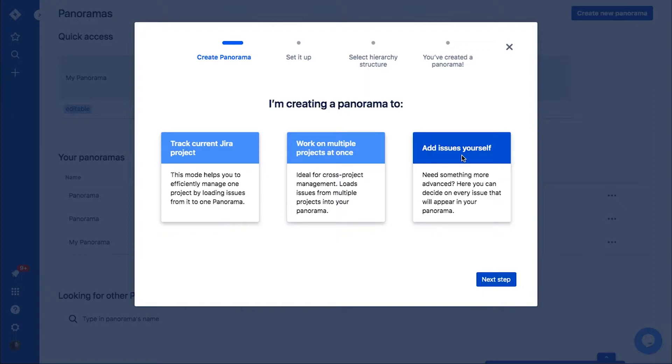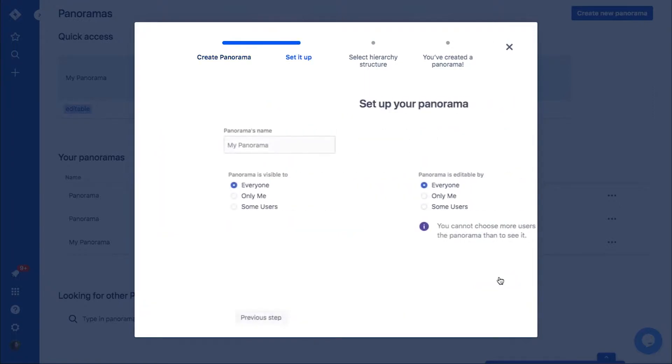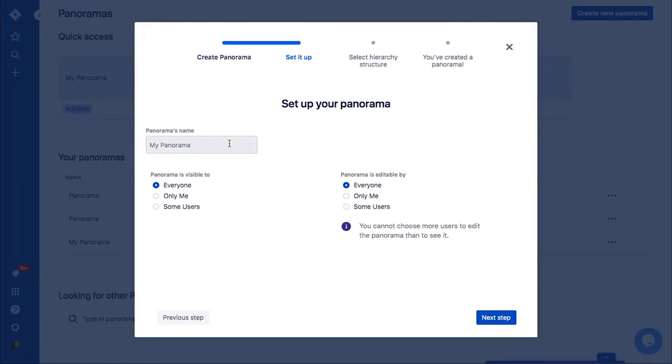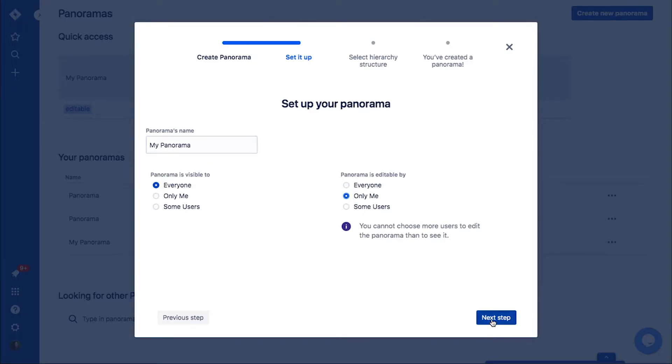You can use it for product management, sprint planning, prioritizing your backlog, or for any other purpose. We will now create a custom panorama. The next step of the creation process is to name the panorama and set the permissions.